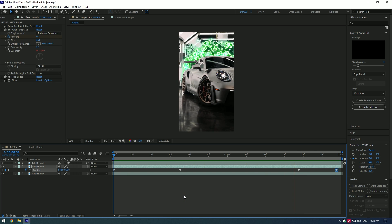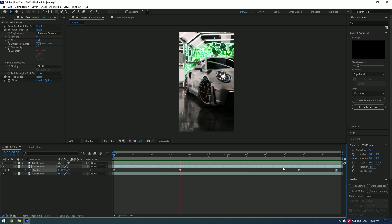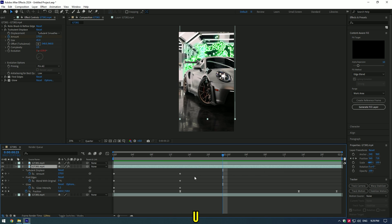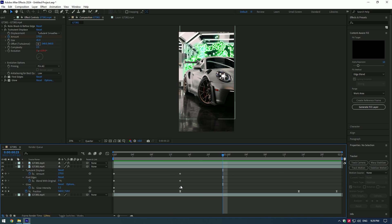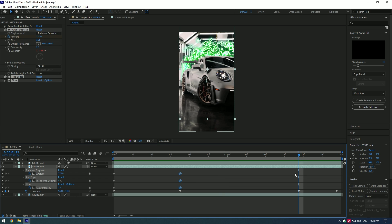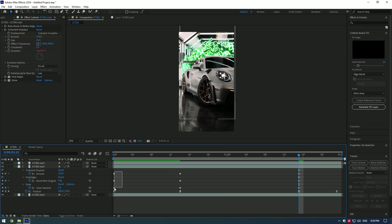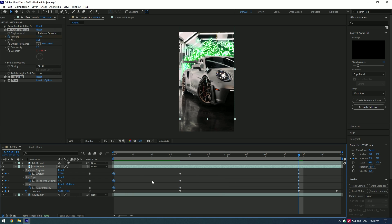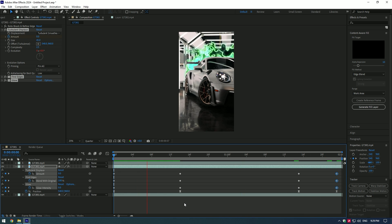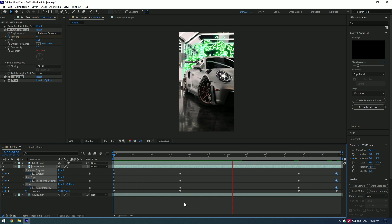Copy keyframes for the other effects as well. Press U to see all keyframes, then copy and paste them to the end.